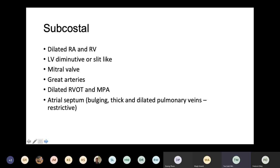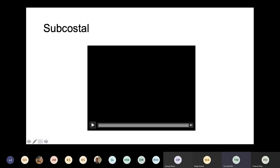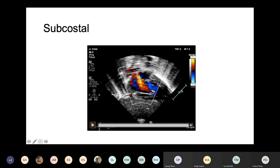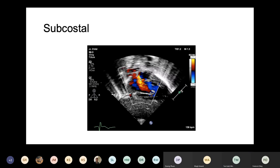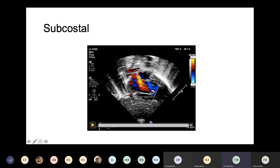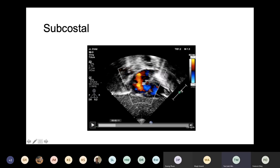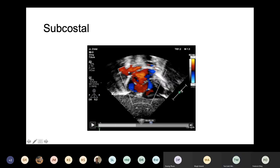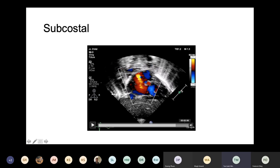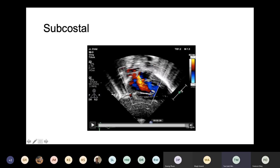Let's see if we can play the echo here. That's the atrial septum — see the shunting across the atrial septum there. This shows quite a large atrial communication.